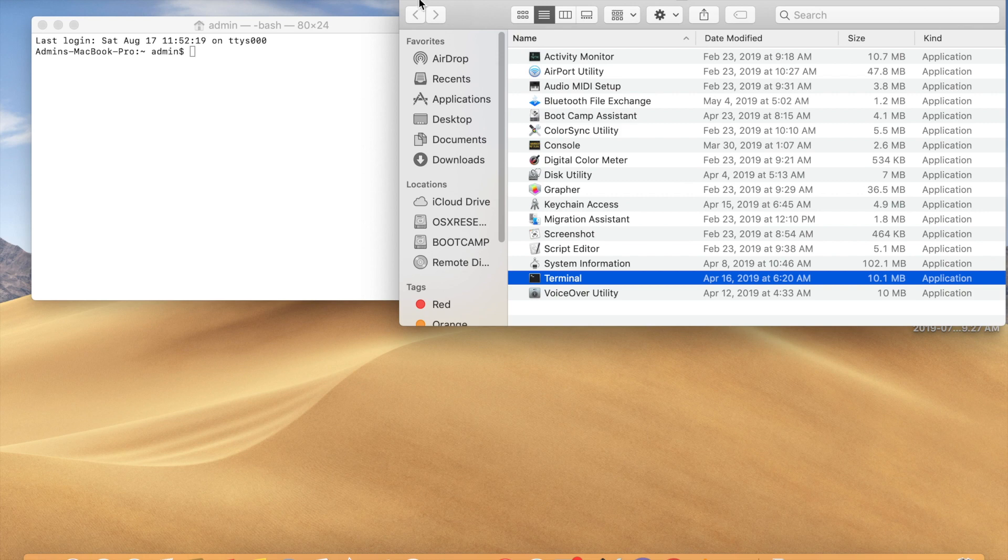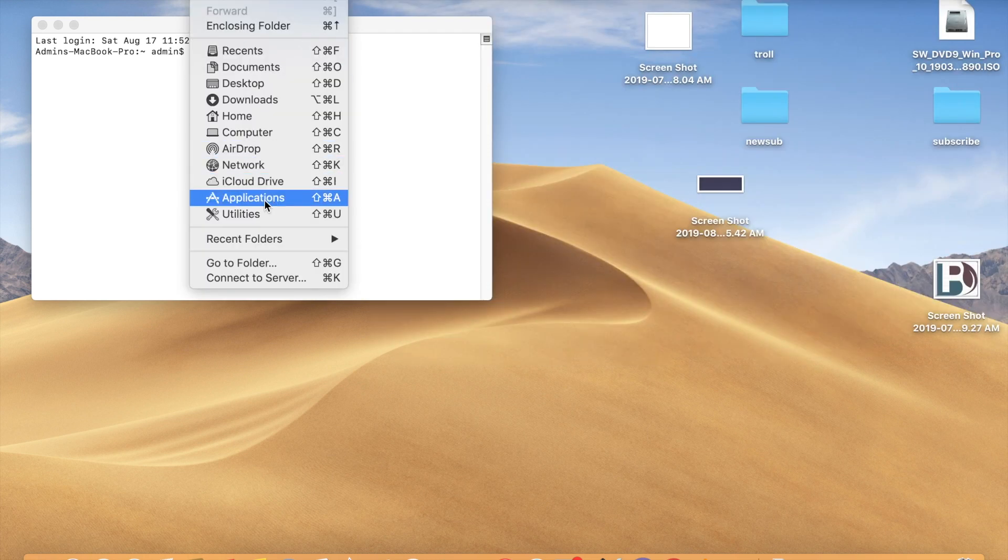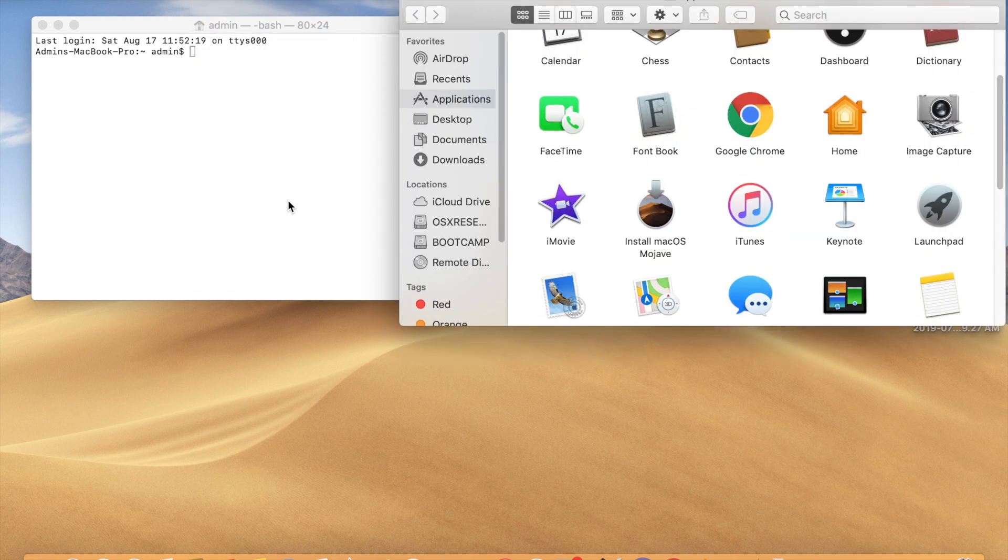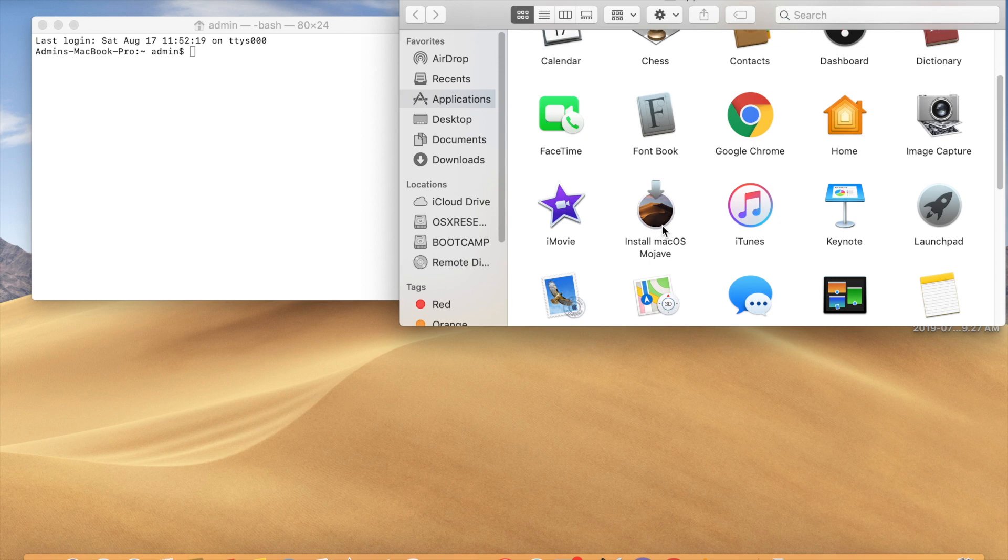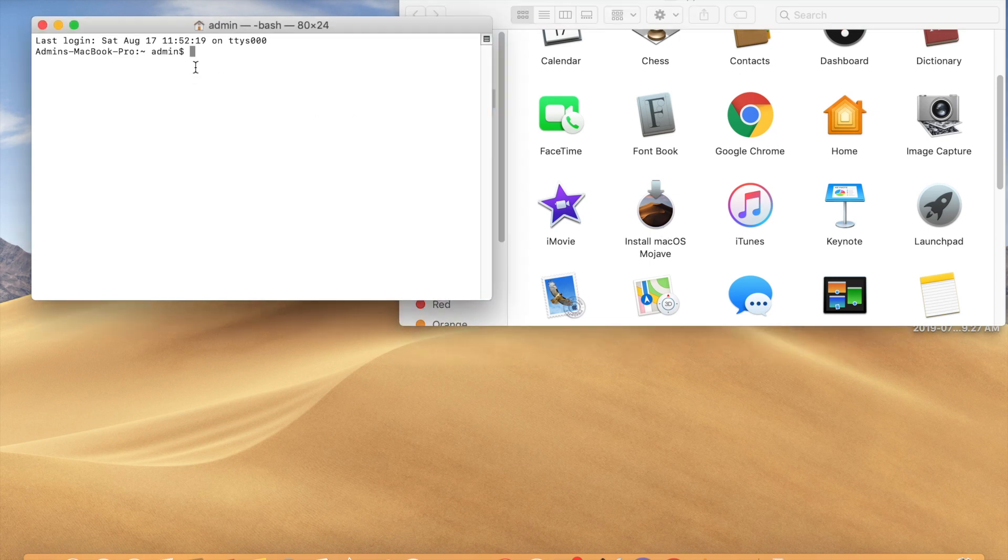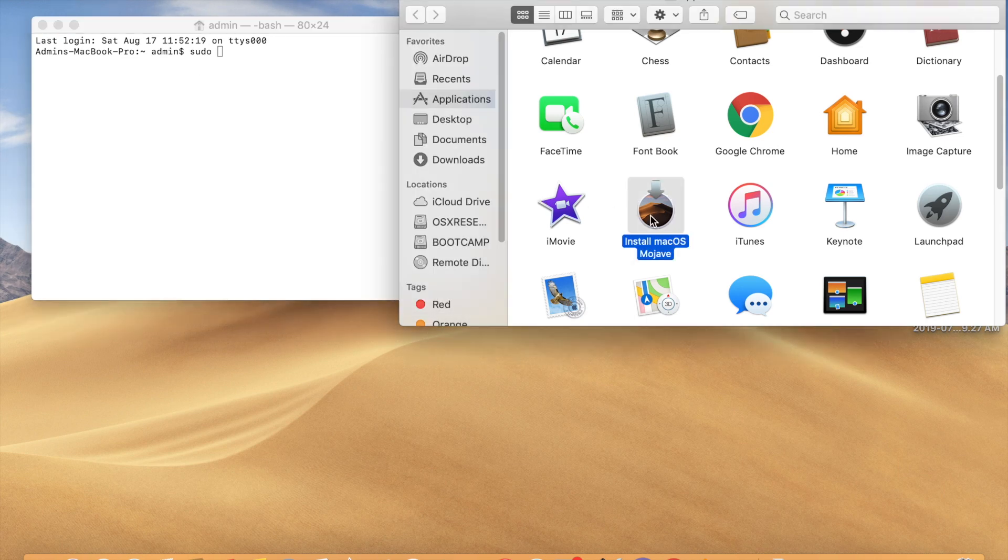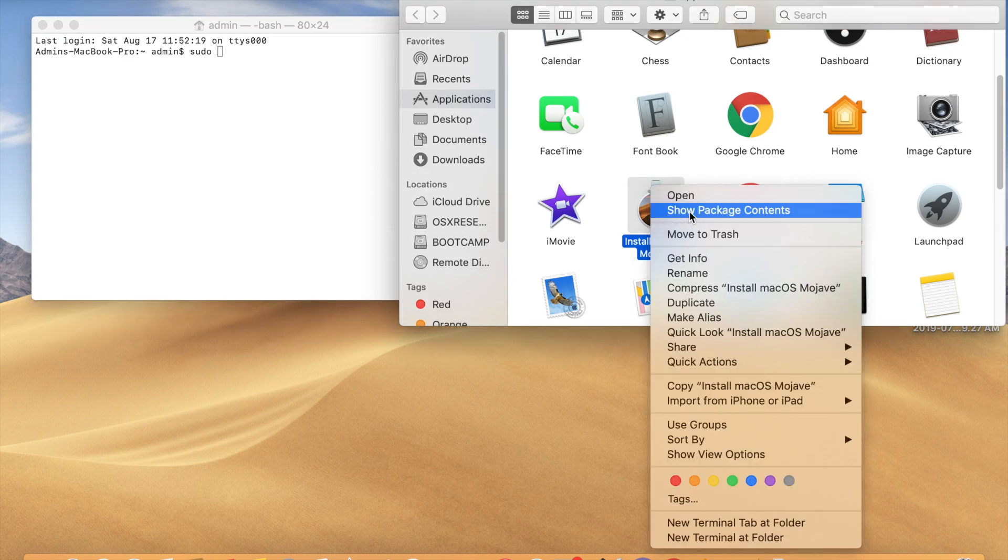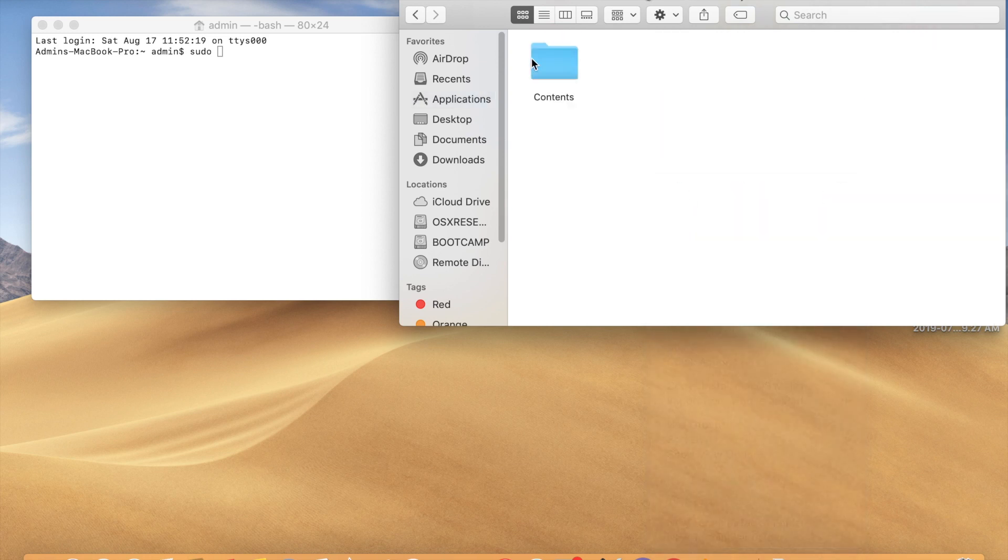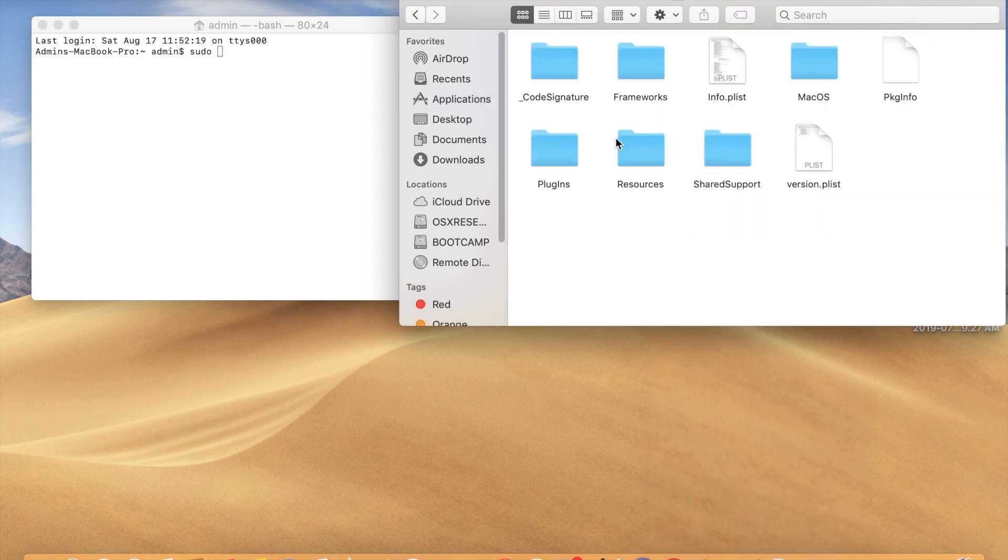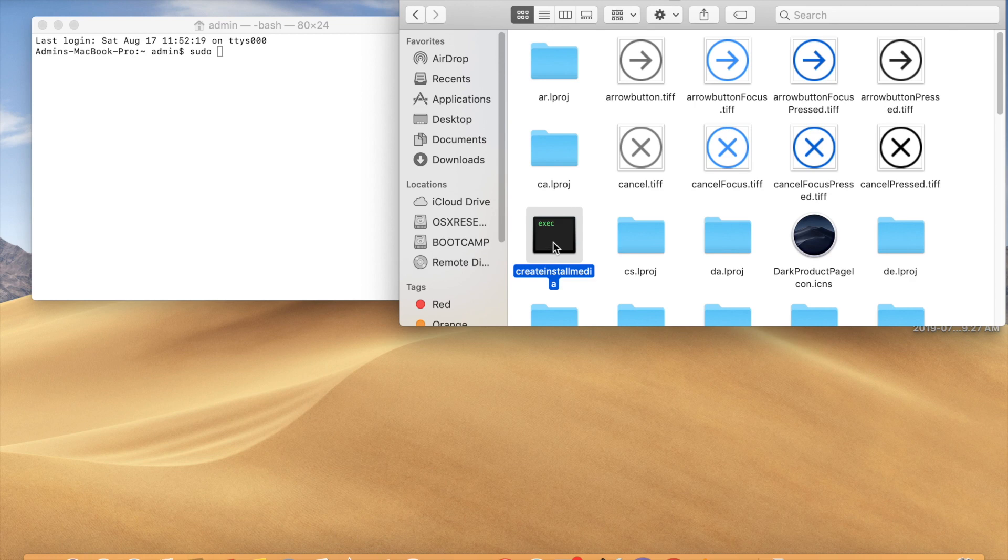Again, you need to go to Applications. You can see Install macOS Mojave - this is the install media. Here we need to type 'sudo' space, then right-click on this. Click on 'Show Package Contents', open Contents, Resources. Here you can see createinstallmedia - click on this.